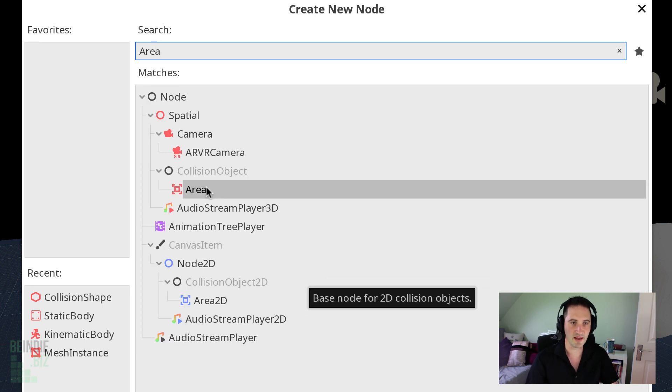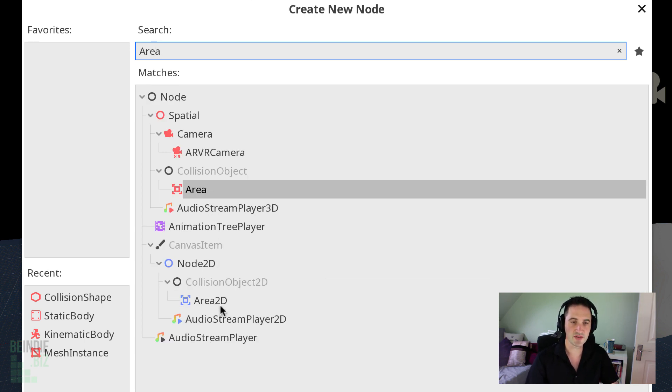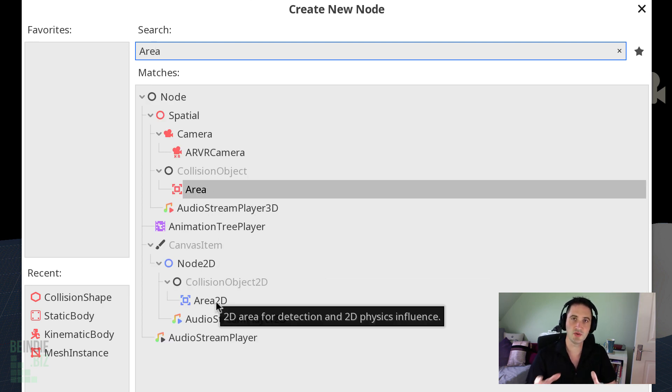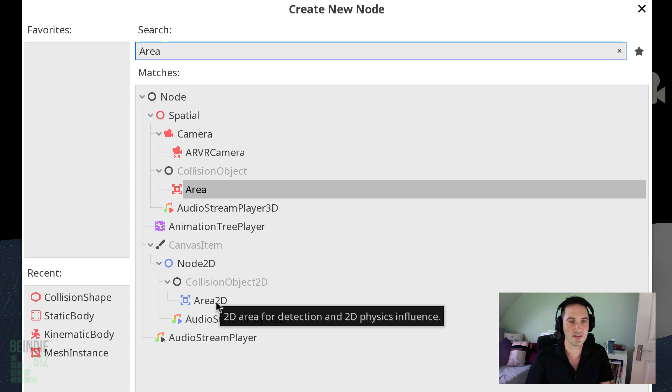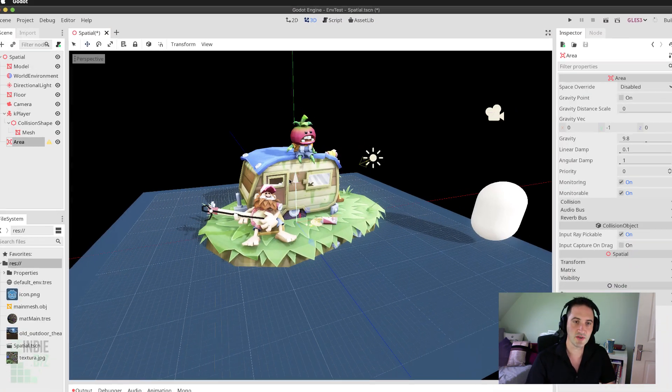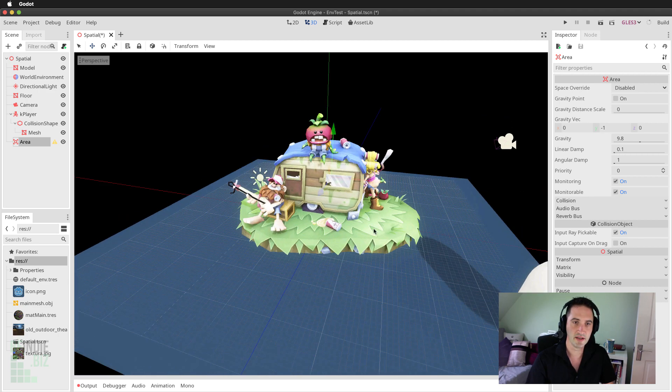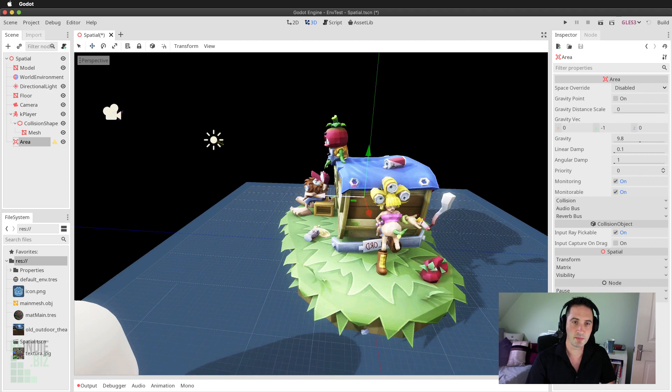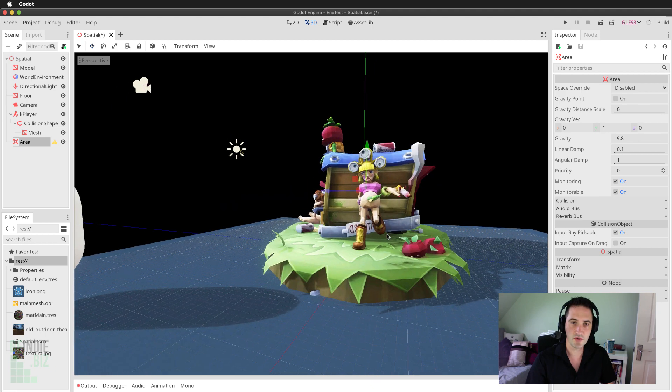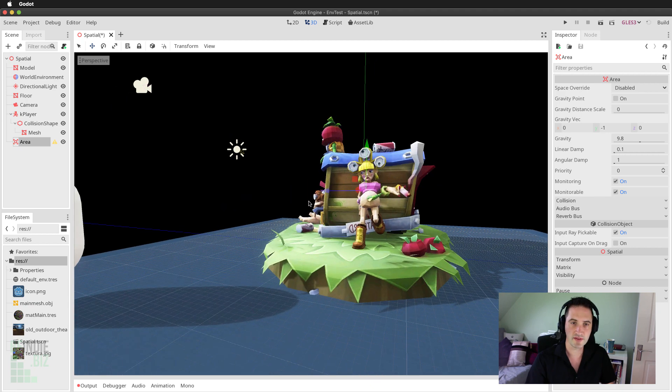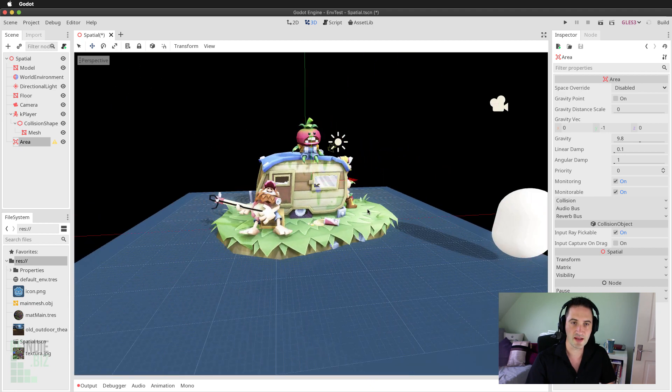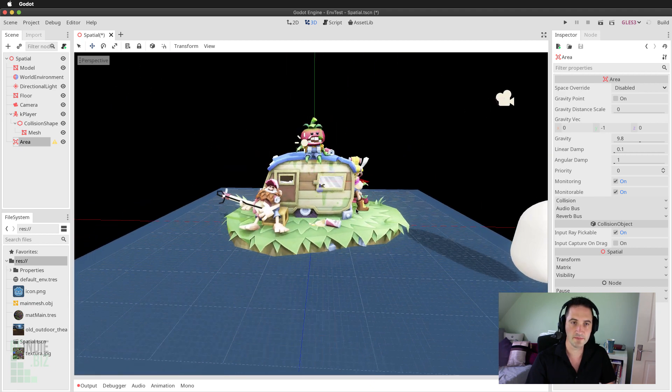I'm just going to select that. Now, be careful. There is an area 2D for 2D levels, which is basically the 3D equivalent for 2D scenes. I'm going to be selecting the 3D area here and just move that into the scene. Bring that slightly further up into the level. It's OK that it's inside the caravan here. That's absolutely fine.